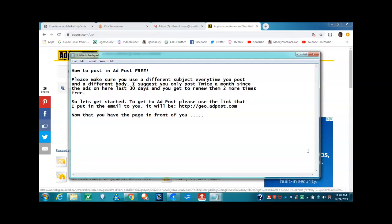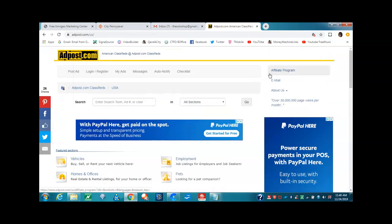To get to AdPost, please use the link that I put in the email for you. It would be http colon slash slash geo dot adpost dot com. Make sure you use that URL to sign up with. Now that you know that and you put that link in, you're going to come to this page that says adpost dot com.